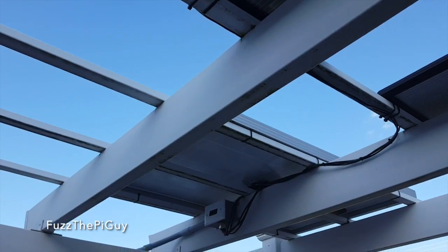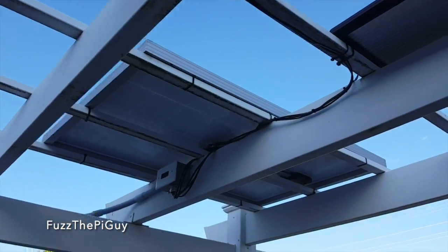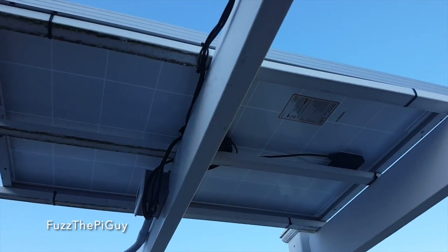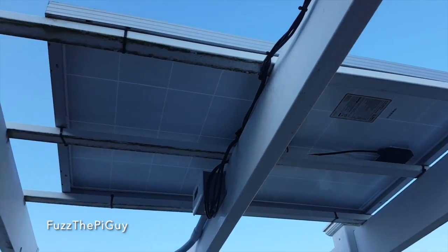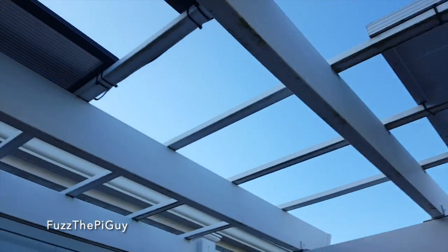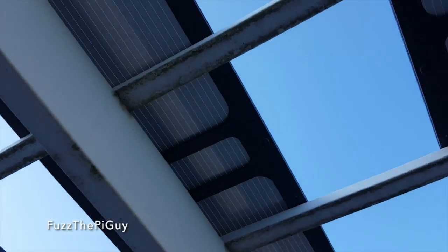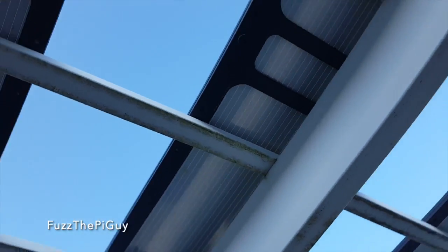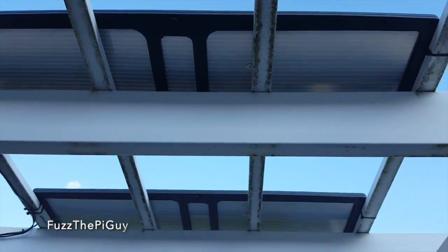So, what we did was, I mounted a 100-watt panel here on the pergola. Then I have three 15-watt panels here. I believe that's what they are. 12-volt panels.